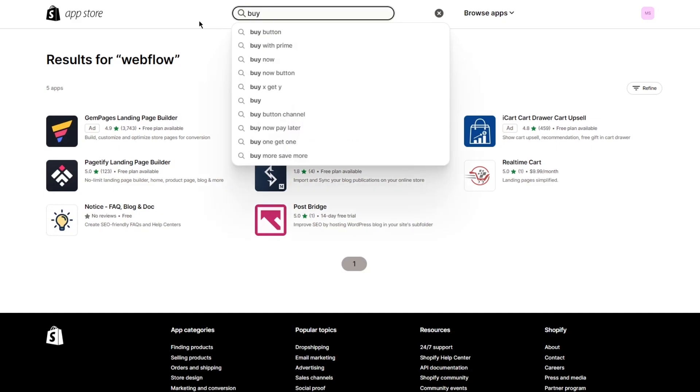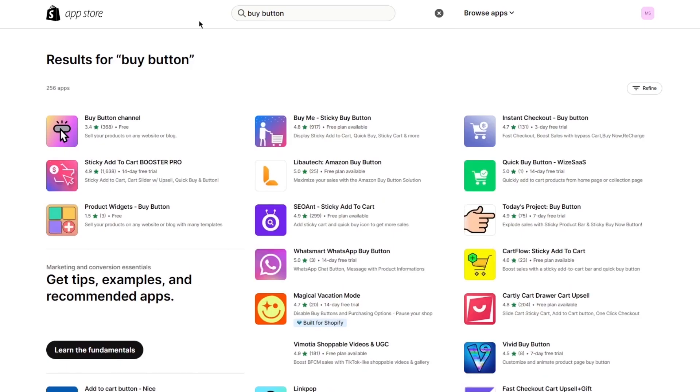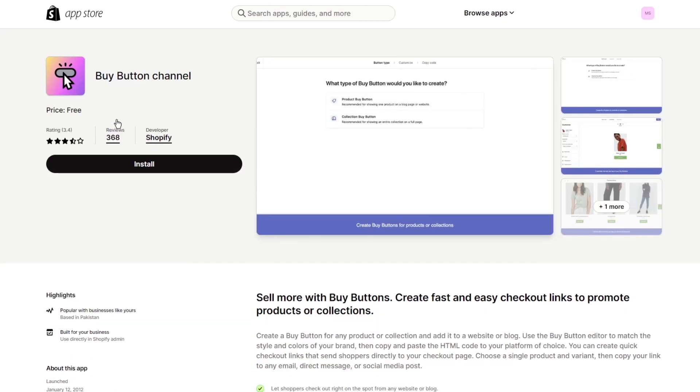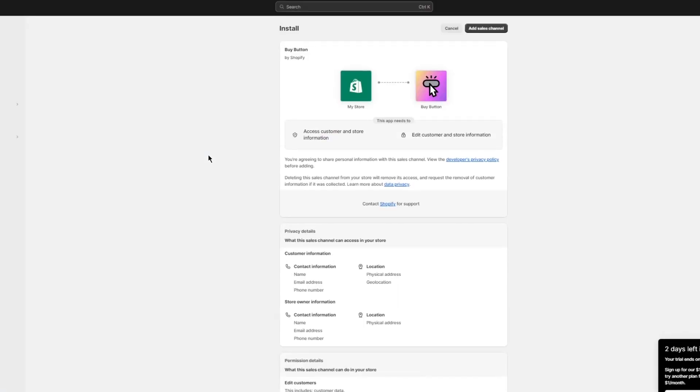In this case, what you're going to do is search for 'buy button.' This won't really make sense right now, but trust me it will in a second. You're going to click on buy button channel and enter that. Once you do that, you're going to click on install. Once you click on install, you're just going to wait for it to properly verify and relocate itself into the Shopify dashboard. I'm going to go ahead and click on add sales channel, and everything should be good to go from there.